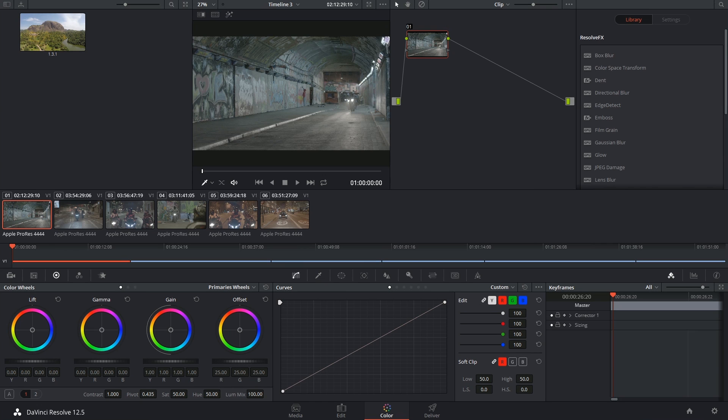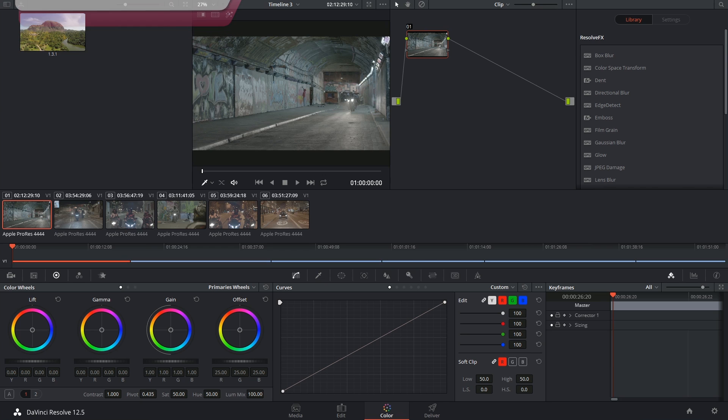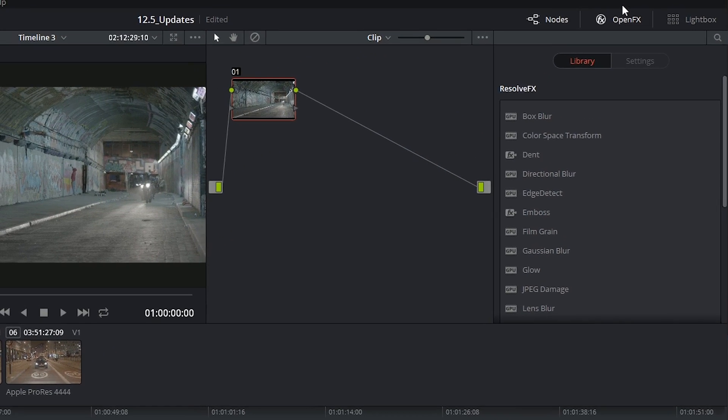Hi there and let's get to it. A welcome introduction with the 12.5 upgrade was the inclusion of effects in the open effects panel.